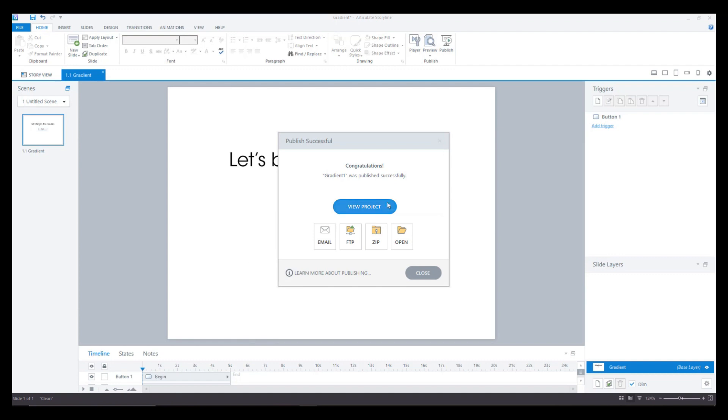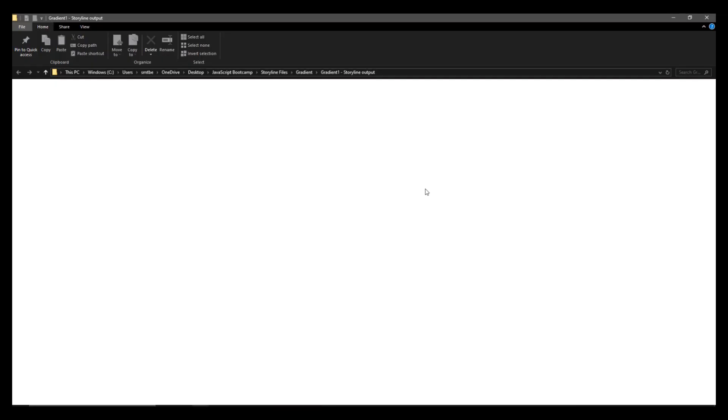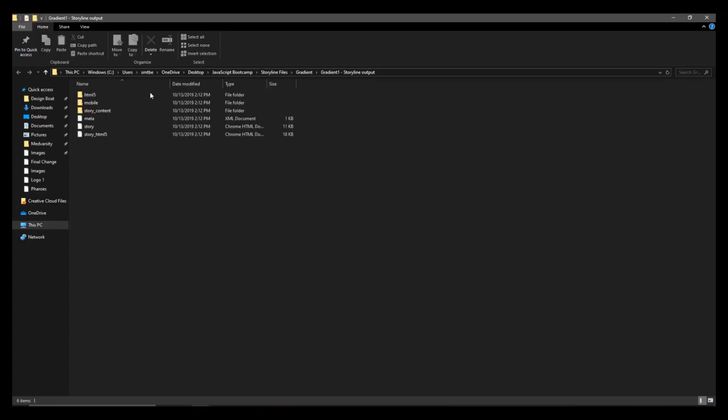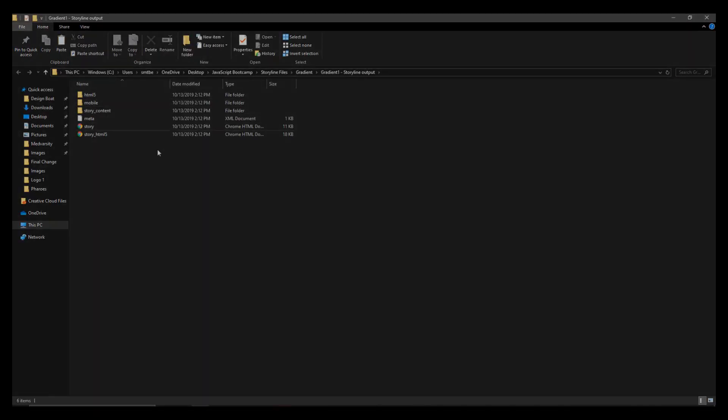Great, now your file is published. Just click open and you'll see all your components here.